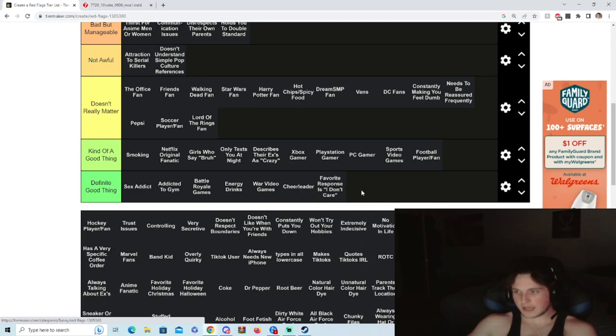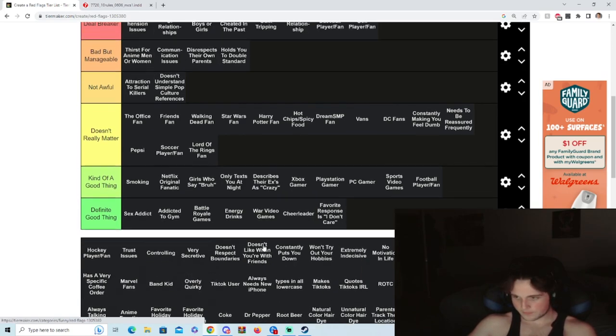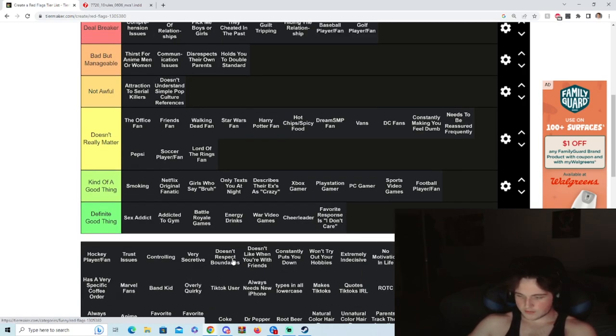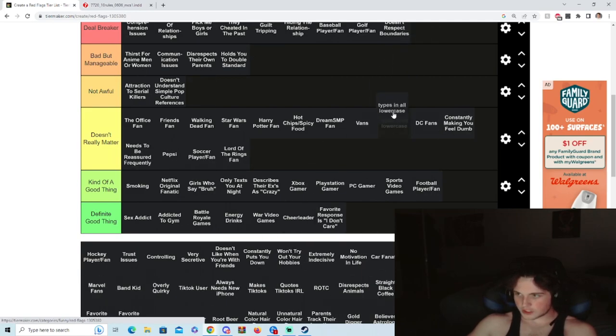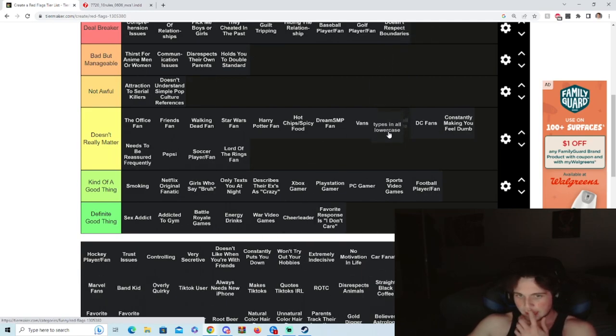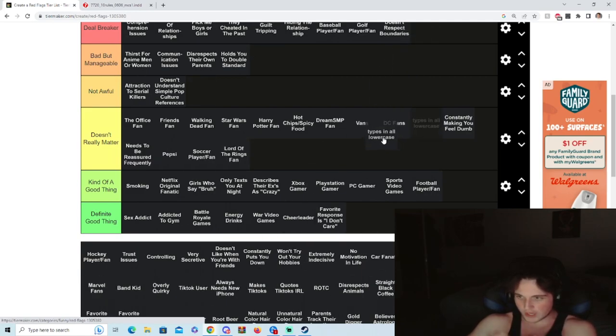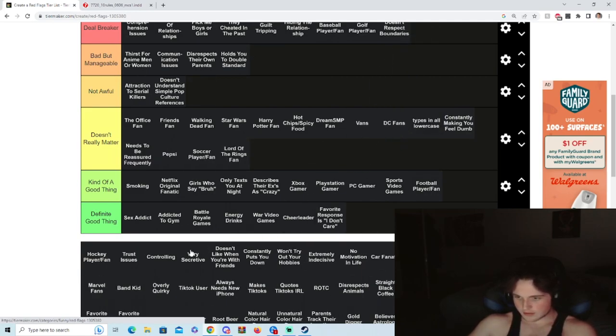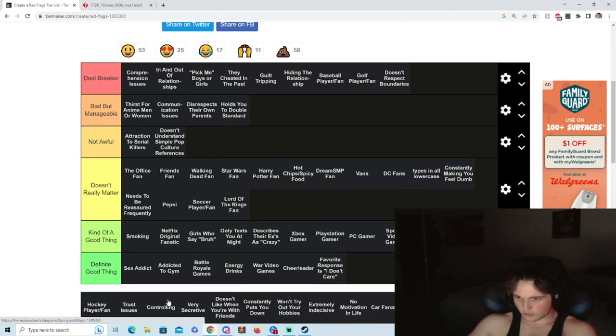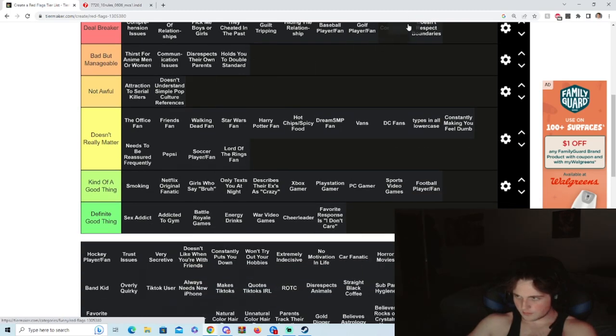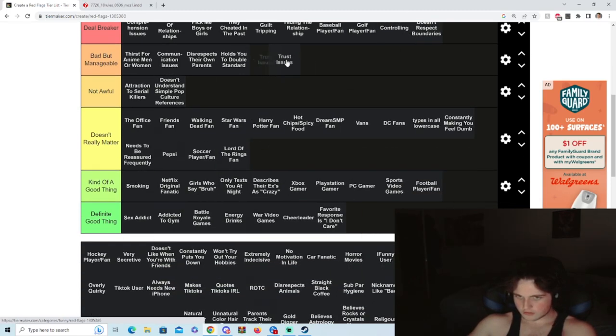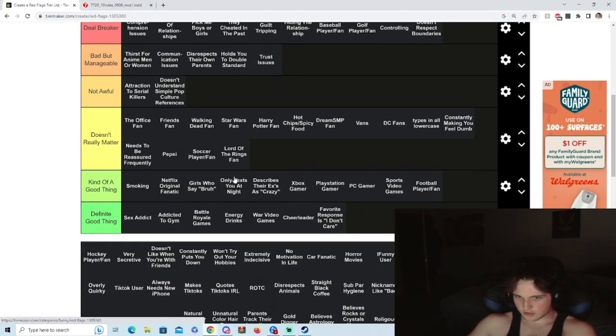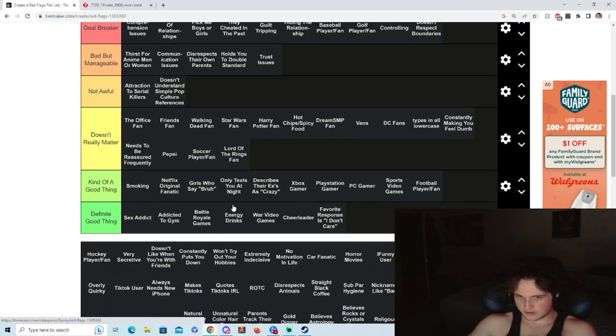Okay, look, it's me. Yep, good thing. Doesn't respect boundaries, dumb. Types in all lowercase, who gives a shit? I don't care what you fucking type.